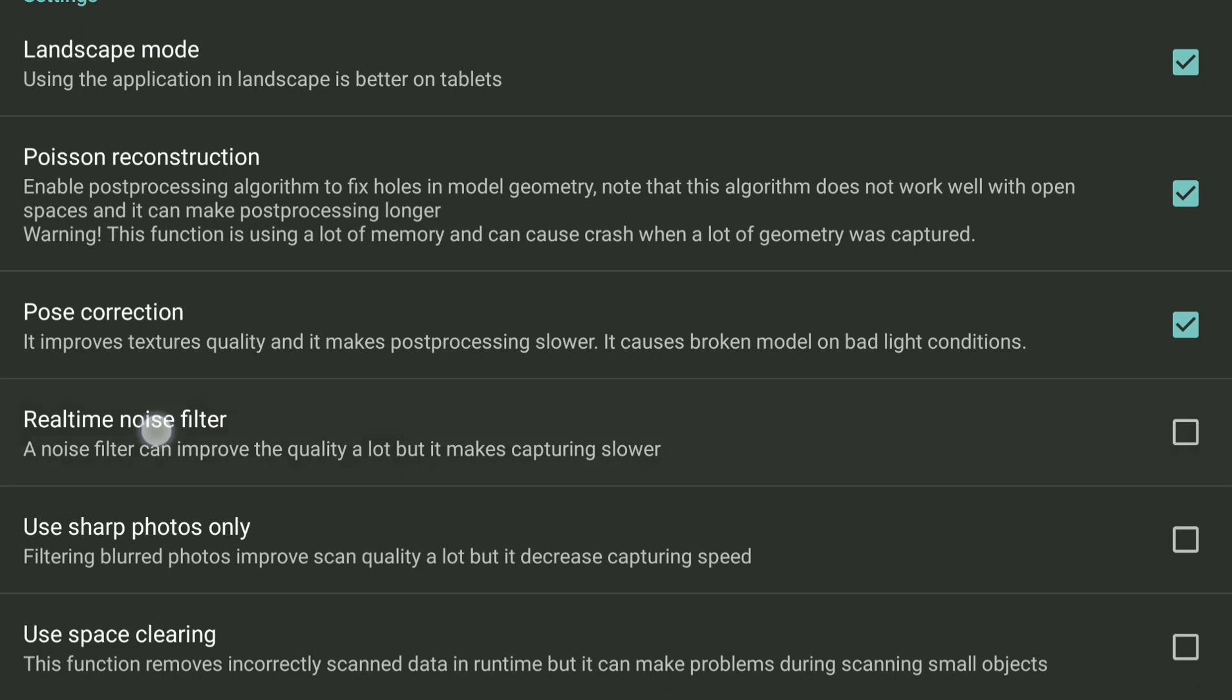This is a real-time noise filter. If you scan and you come too close to the object, the depth sensor will indicate really inaccurate things and this will cause problems in the model. With the noise filter it can be removed. It works by finding really small parts of a model which are not connected to anything and it will remove them. You should use it mainly outside. Outside it has a really big effect.